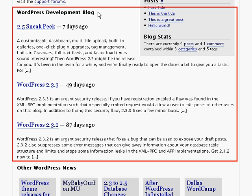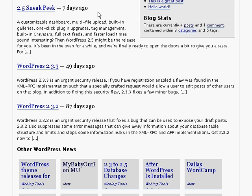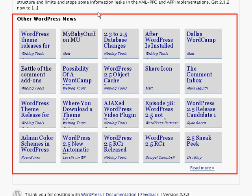The WordPress development blog presents news from the WordPress development blog and keeps you updated about the latest developments in WordPress. Other WordPress news gives you some updates on other sites that are reporting on WordPress and a few things that are going on in the WordPress world.